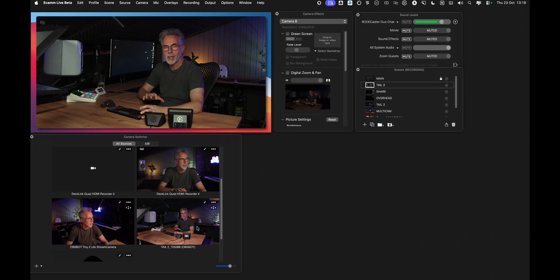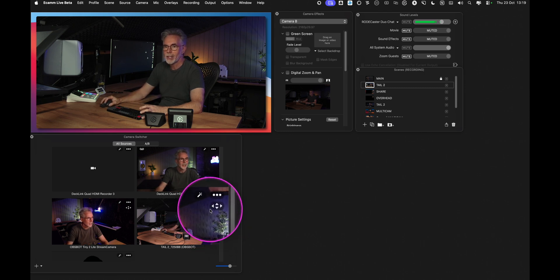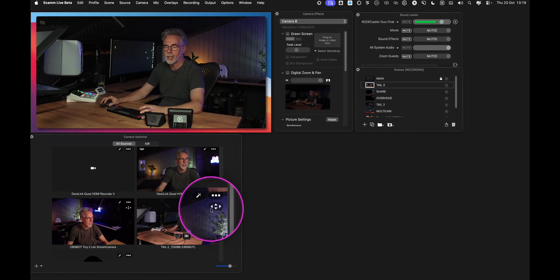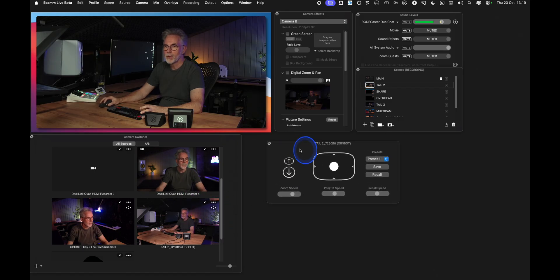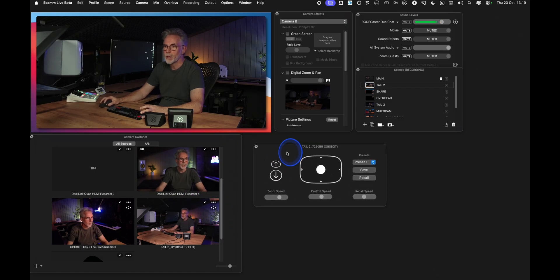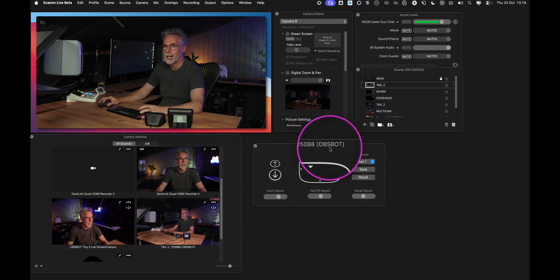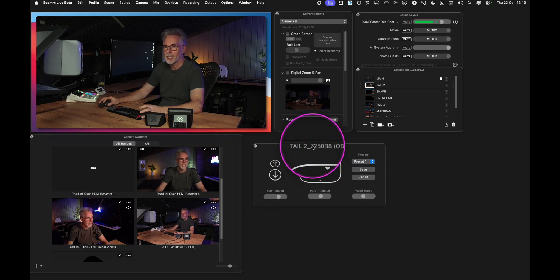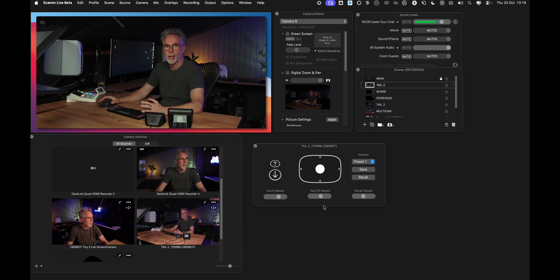When the software has recognized your camera as a PTZ device, you'll see this little icon here that looks like a control. If you click on that you'll now see that you've got this floating window that tells you first of all the name of the camera, in this case we've got the tail 2, and then these are your PTZ controls similar to what you saw in OBS.